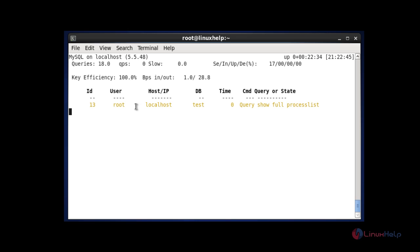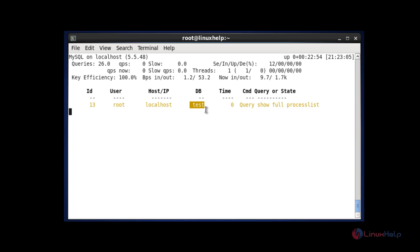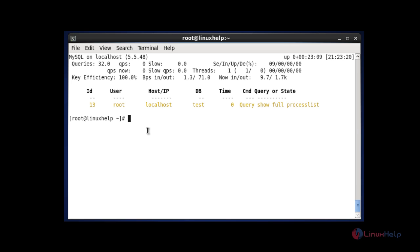So now your MYTOP monitoring tool will be opened in the shell. Here you can see the queries, threads, and also the performance efficiency of your database. Your logged user root and localhost will be shown here, and also the name of the DB is mentioned here. This is the method to monitor your MySQL server using MYTOP. If you want to quit this shell, you can press Q. So now your shell will be quit.